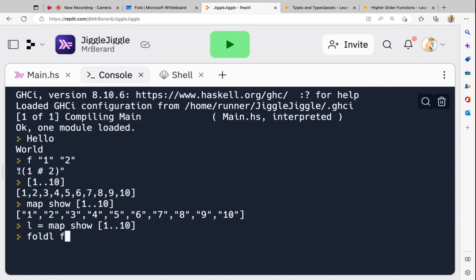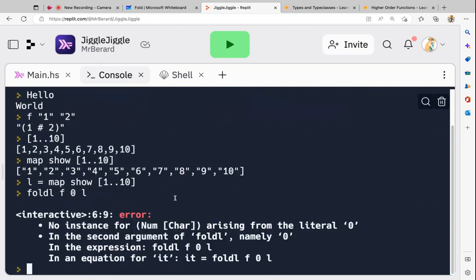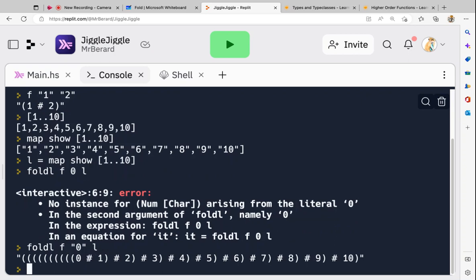My function prints 'a hash b' when you feed it a and b. Fold left with my function, zero, and then my list — which is numbers from 1 to 10 as strings. Let's see what this gives me... an absolute crash. Of course — I need my zero as a string. Now look at that! So what it's done is taken the list and done the operation with a specific order of precedence.